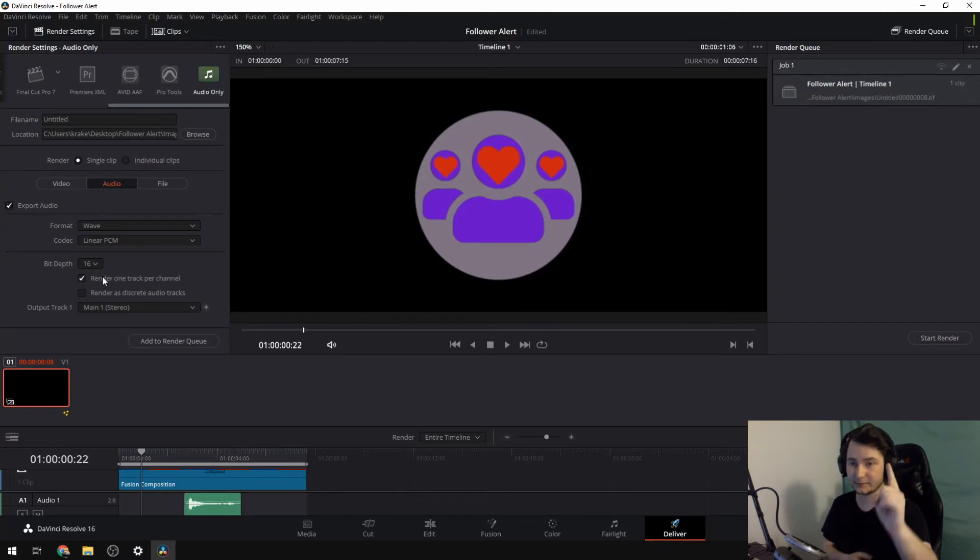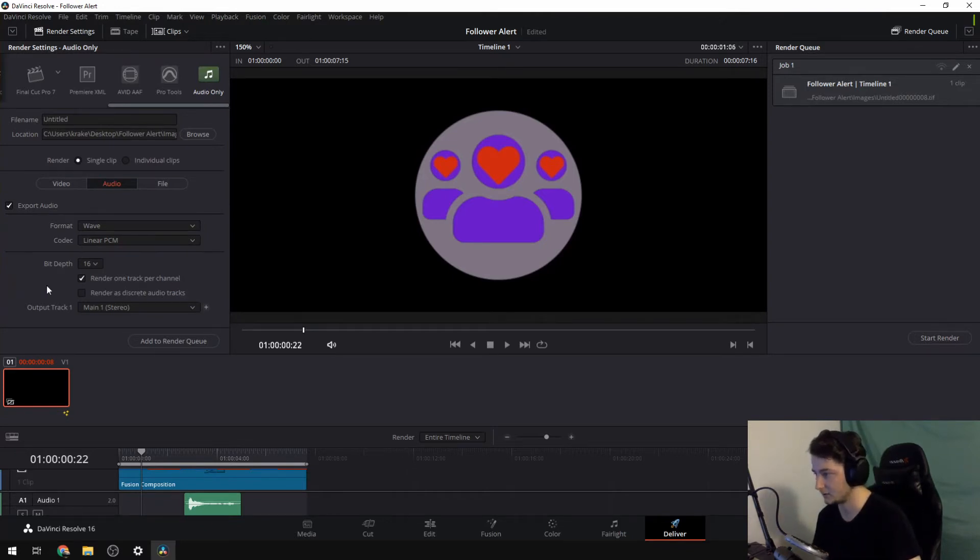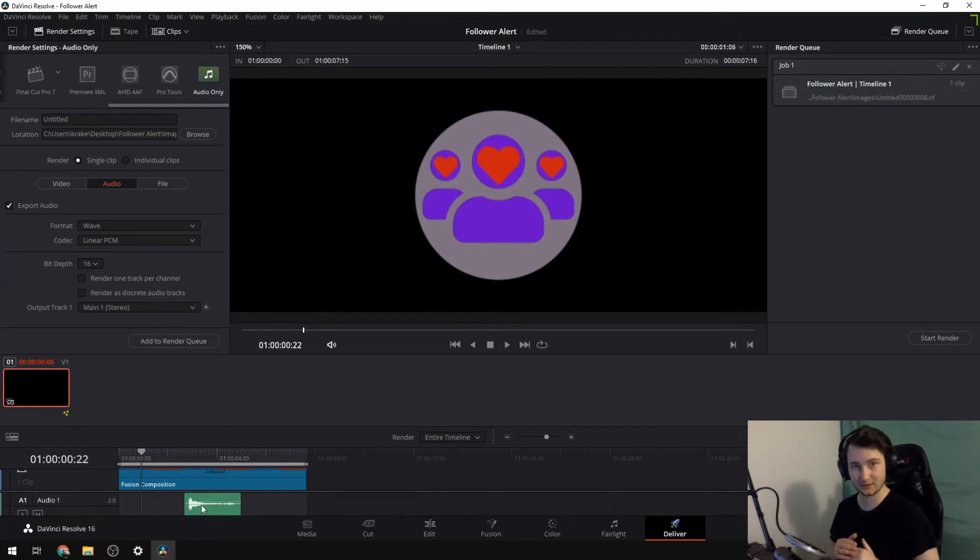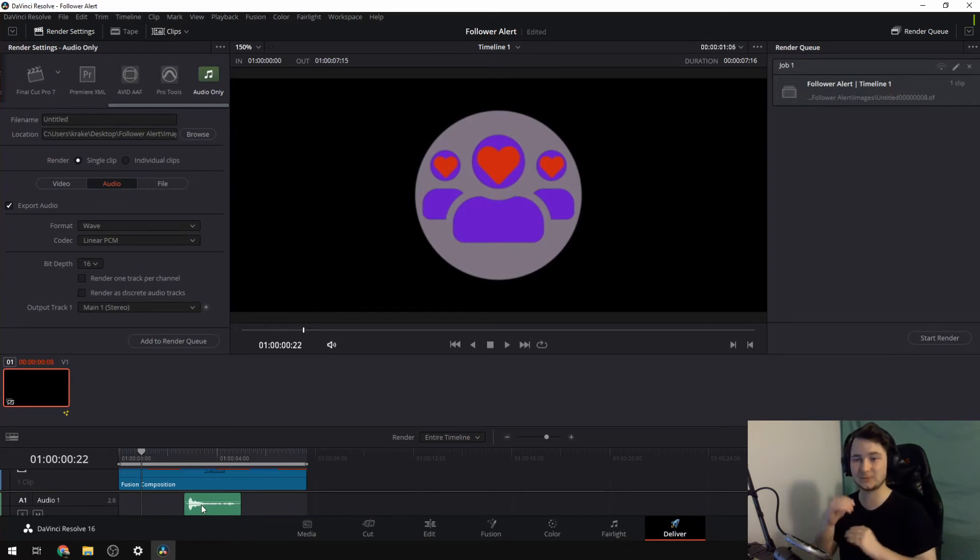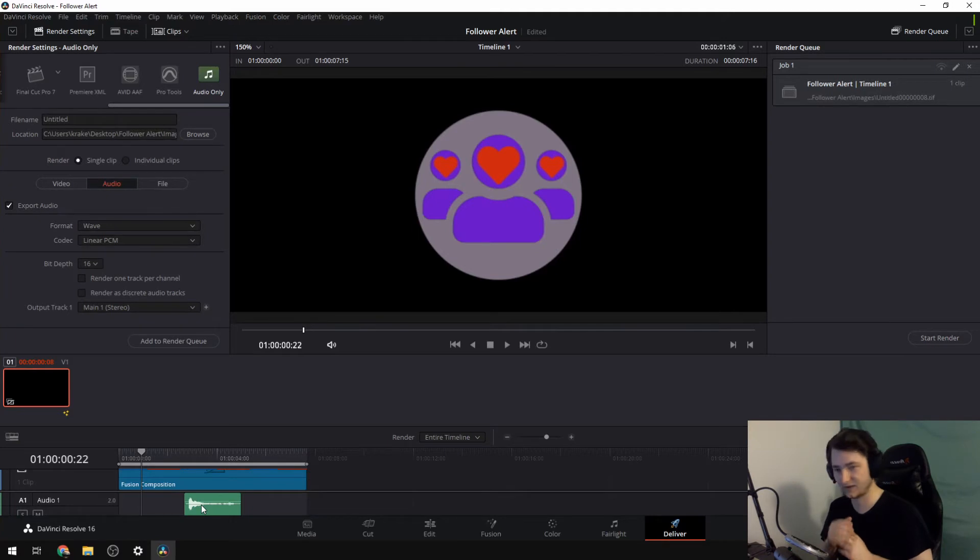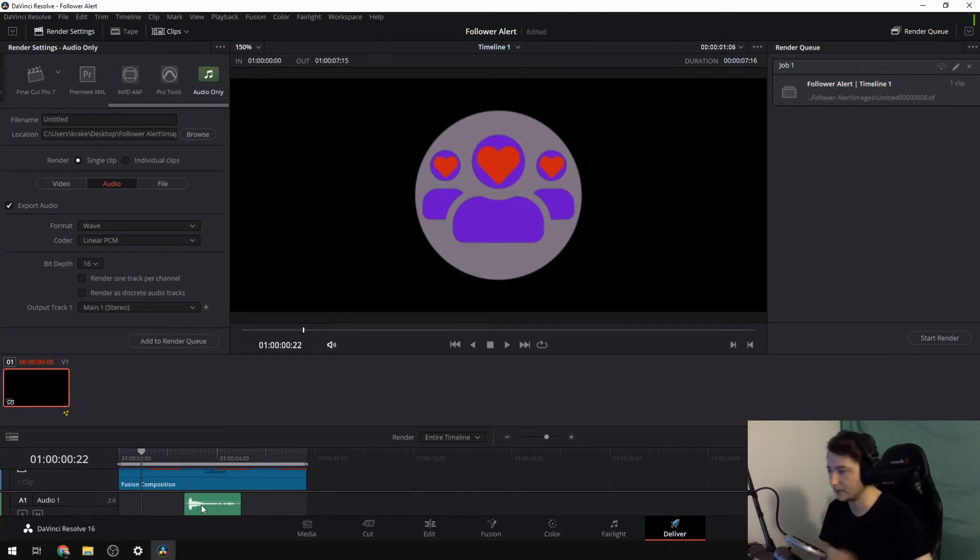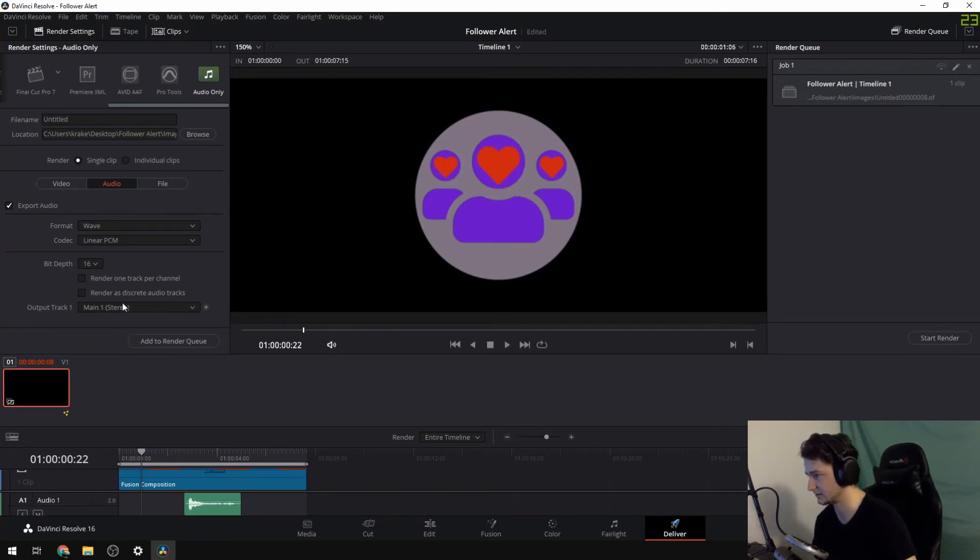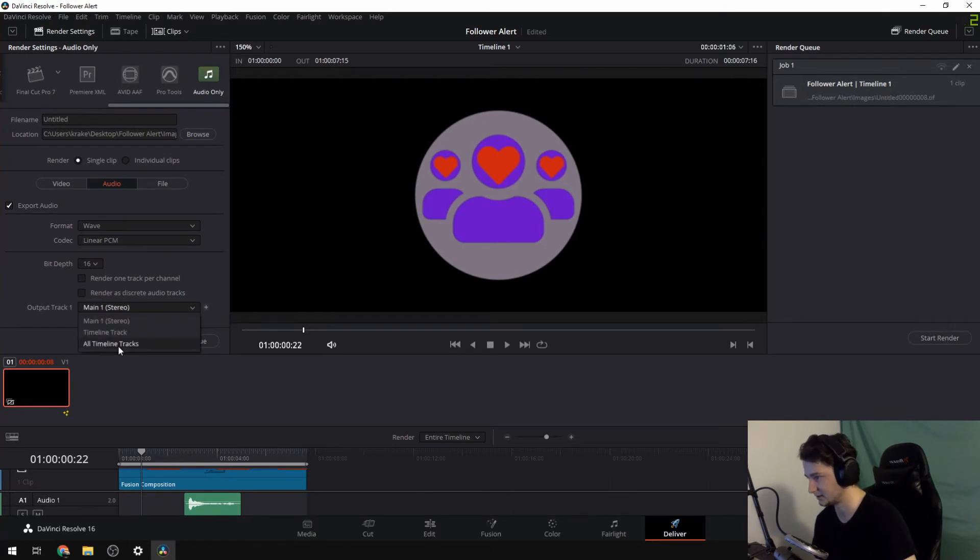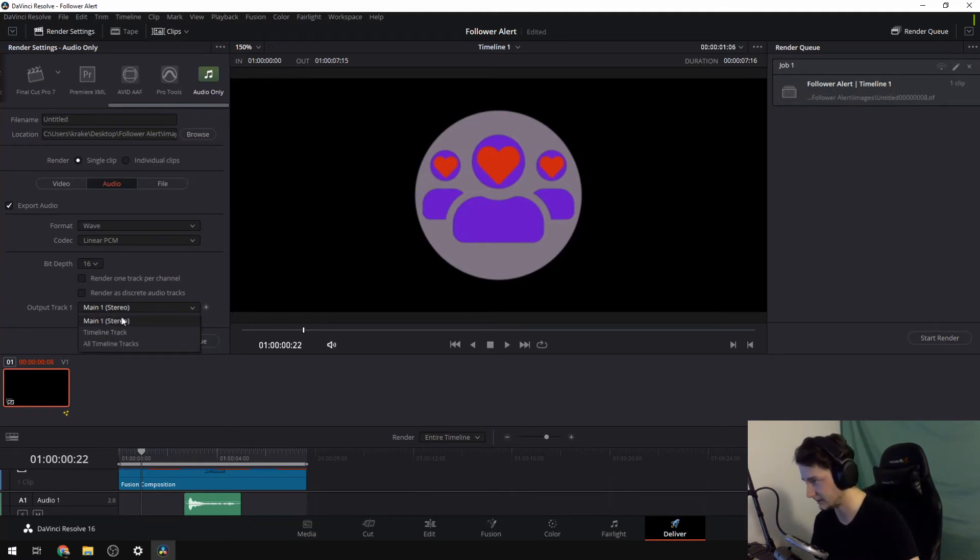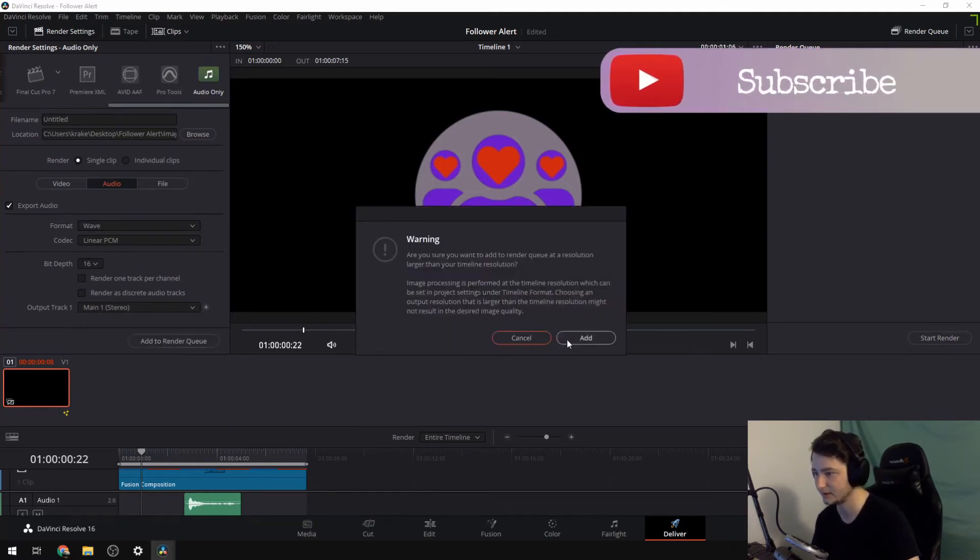You want to do it as a single clip audio. And then we want to do the wave and a linear PCM. The bit depth I have not had that much fun with, so you can probably do either one of the bit depths. Now, very important, the render one audio track per channel. We don't want that. It's a big no no, because since the audio I have down here is a stereo, that means that it would export them as two different files like left, right. I don't want that. We want it to be one file. Output track, main one stereo. And that is the track that we're doing right here. You can also try all tracks if you have more than just one, but I only have one, so that's fine.